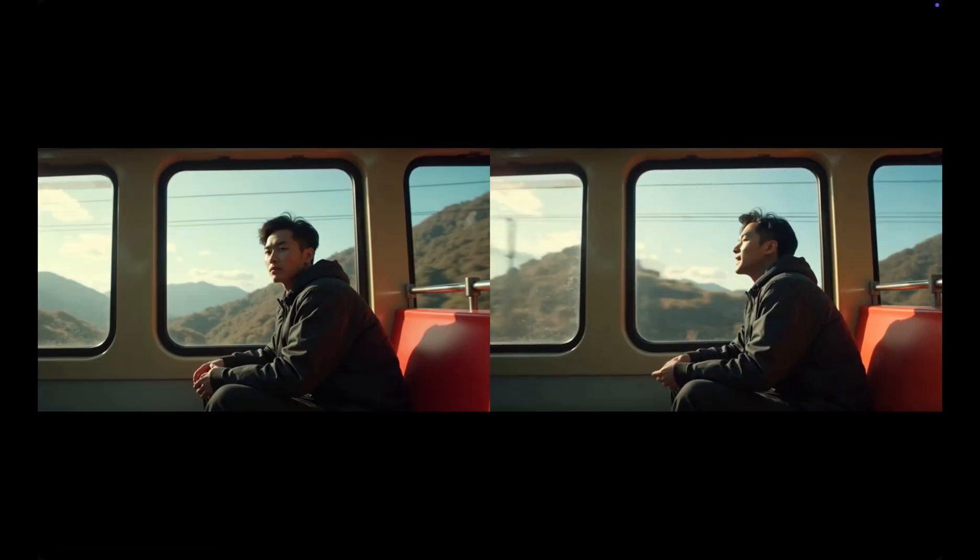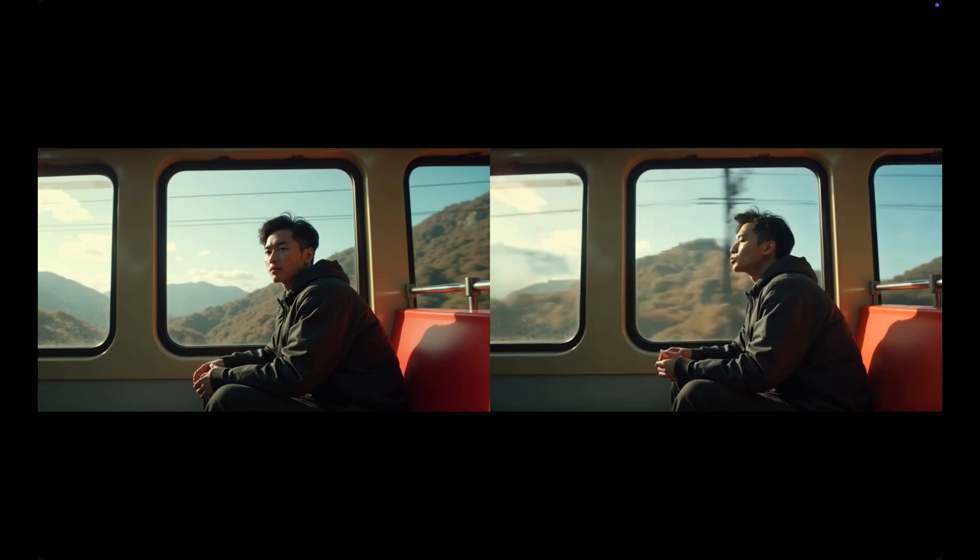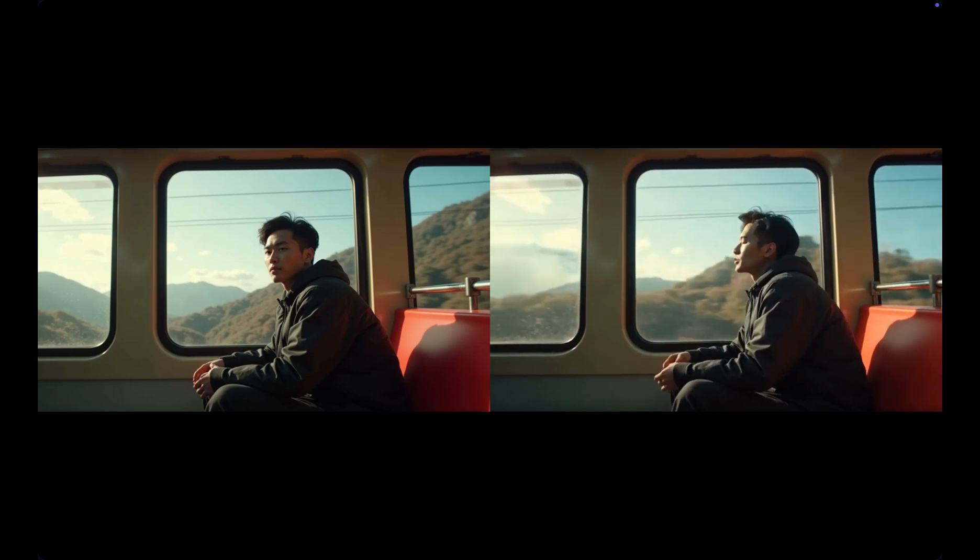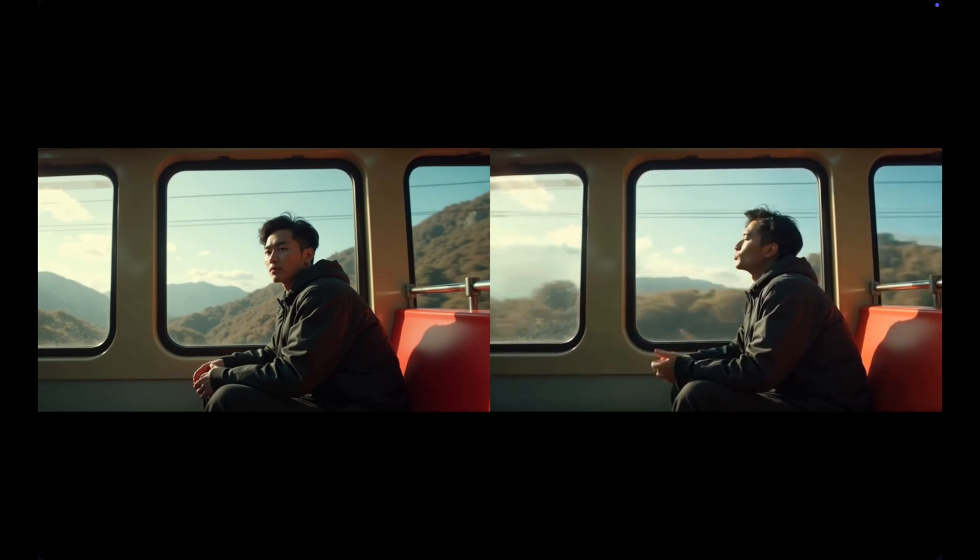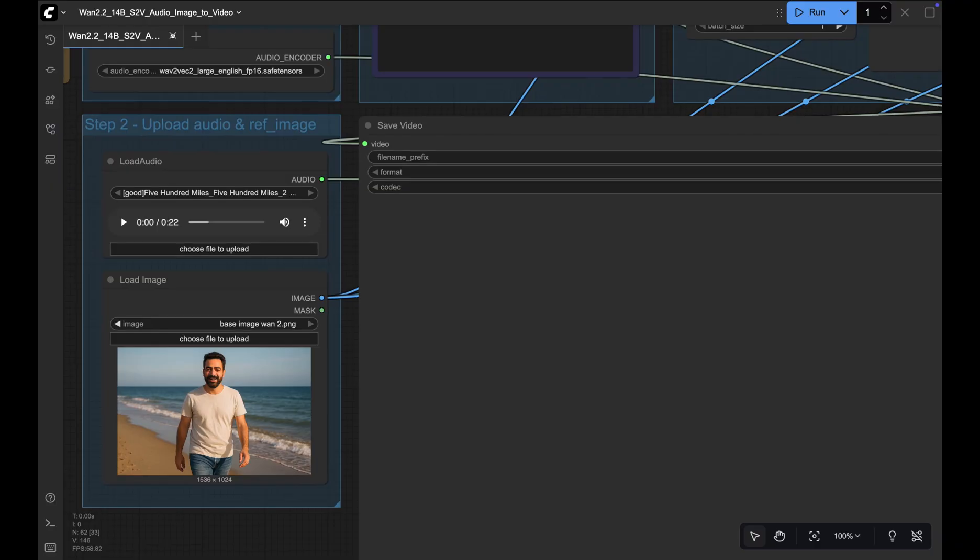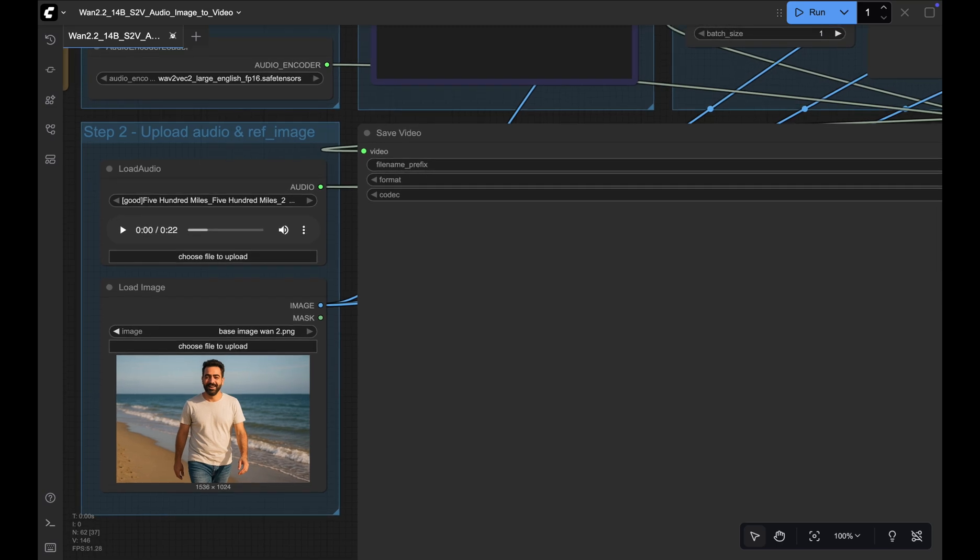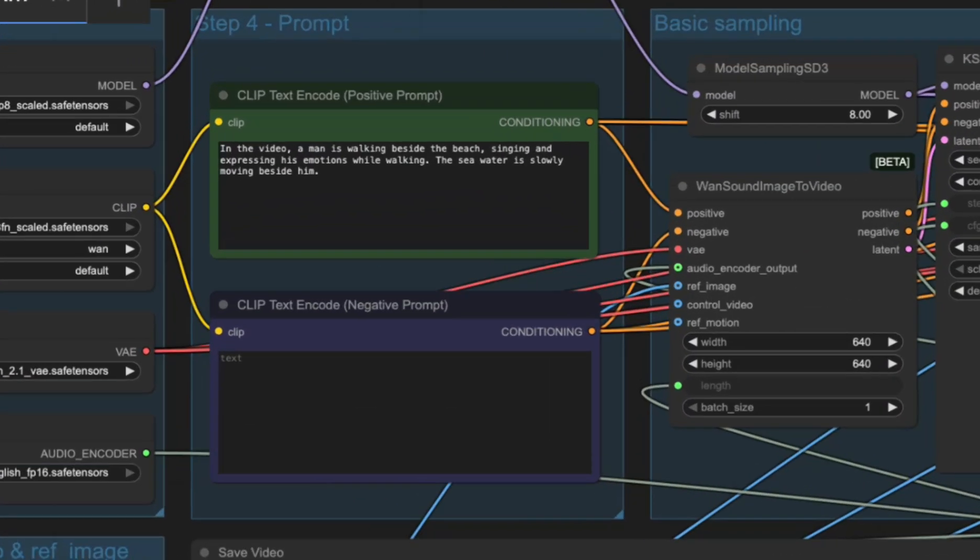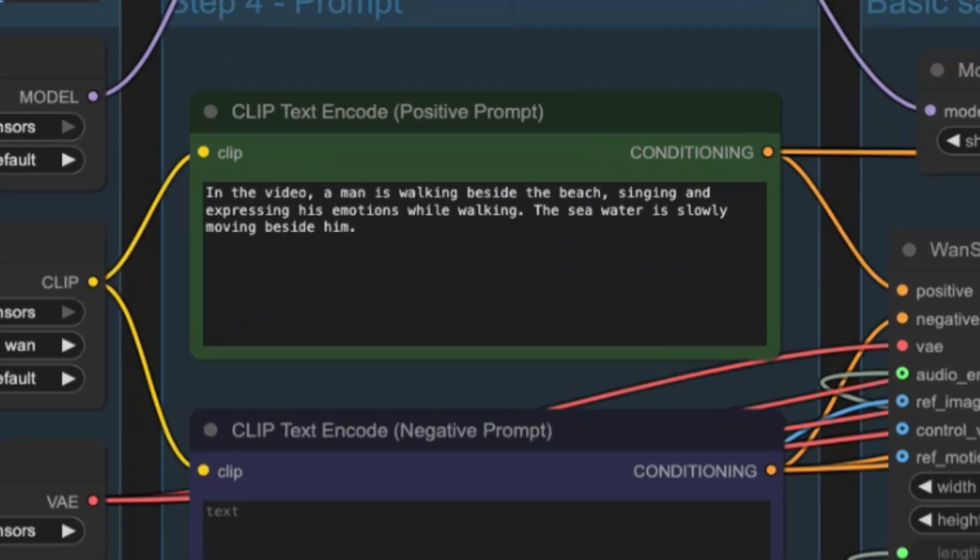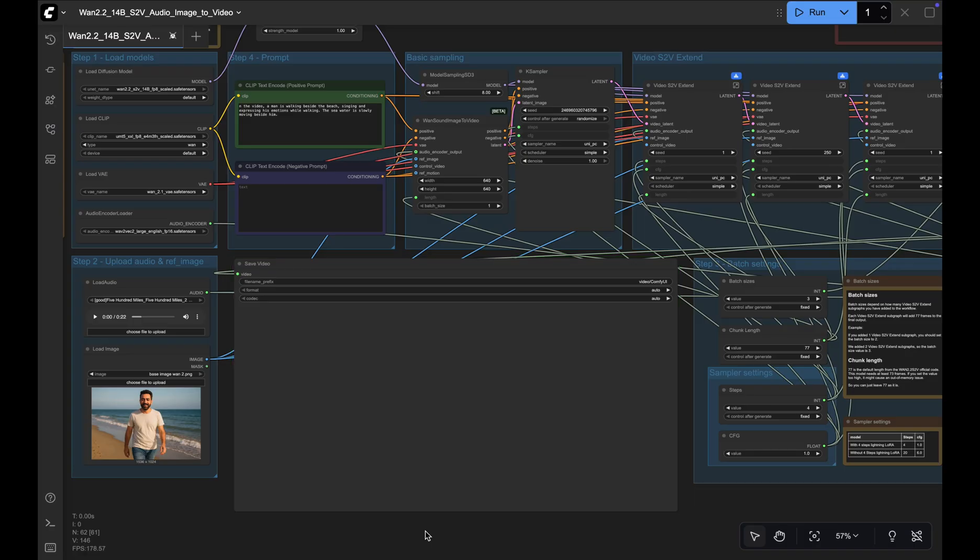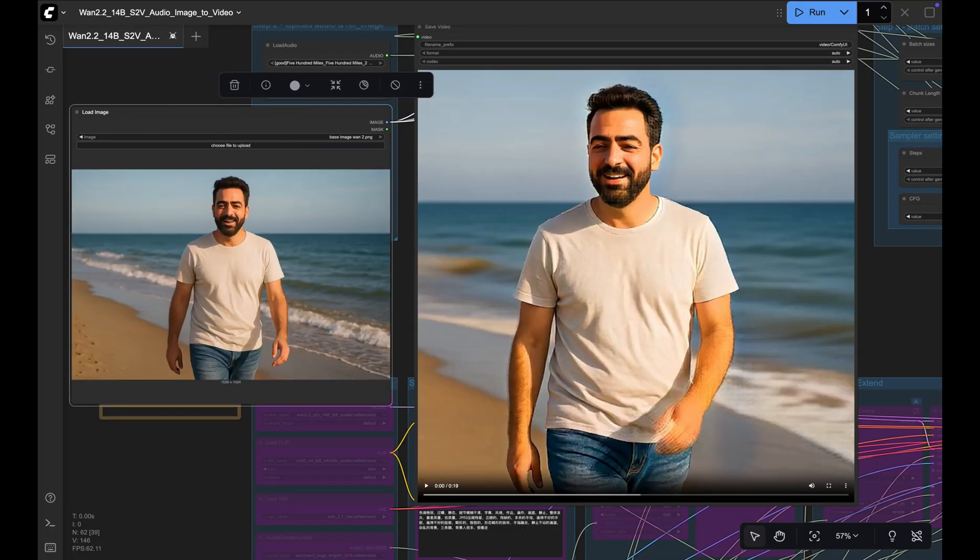I reviewed it for lip sync, gestures, camera motion and image animation. I gave it this image of a man on a beach and a 22 second audio clip of a song along with the prompt. In the video, a man is walking beside the beach, singing and expressing his emotions while walking. The seawater is slowly moving beside him. Let's look at the output.